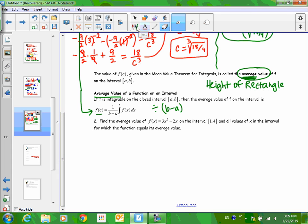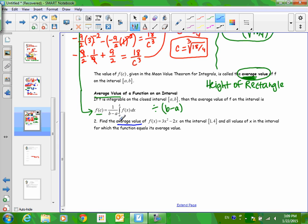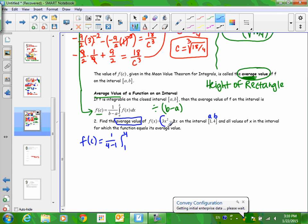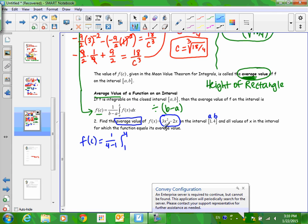Let's practice this concept. Find the average value — remember, average value means find f(C). We use the formula: one over (B minus A) times the integral from A to B of f(x). The interval is [1, 4], so B minus A is 4 minus 1, which becomes one-third. Then integrate from 1 to 4. The f(x) is given. The antiderivative of 3x² is x³; the antiderivative of 2x is x². Now I'm ready to plug in 1 and 4.